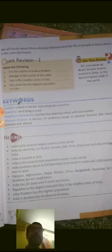We will study these physical divisions and the life of people in the next chapter. Children, you should know that K2 is also known as Mount Godwin-Austen — named after a mountaineer. K2 is located in India and is the second highest peak in the world. The longest — tallest — peak in the world is Mount Everest.